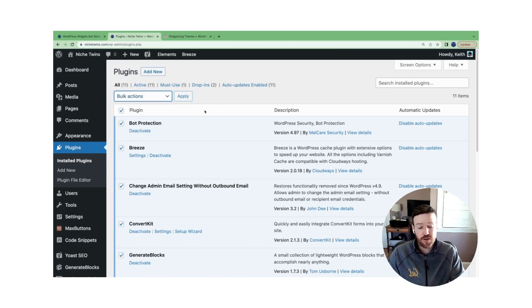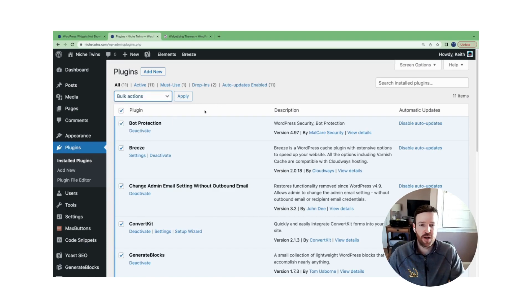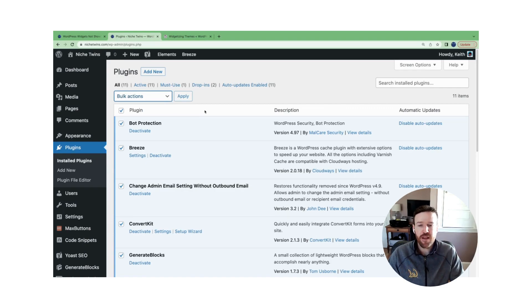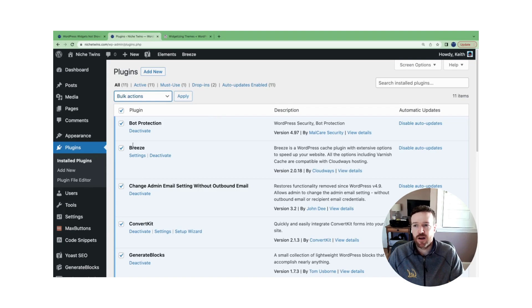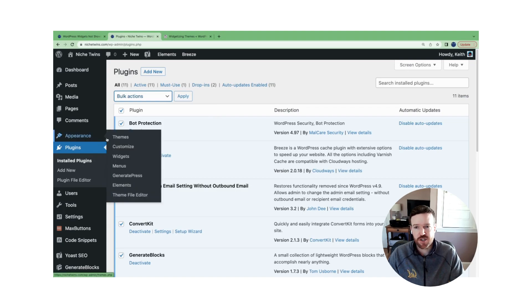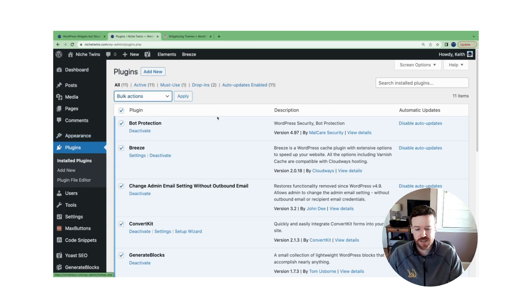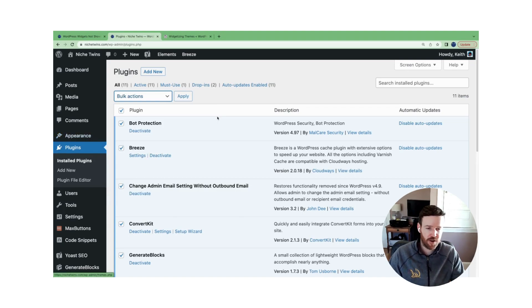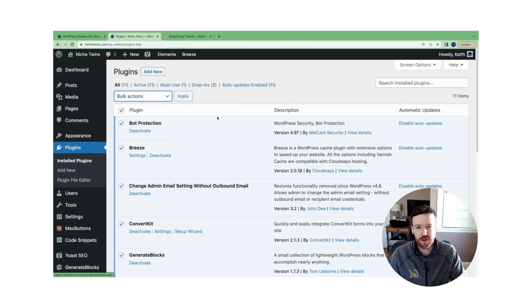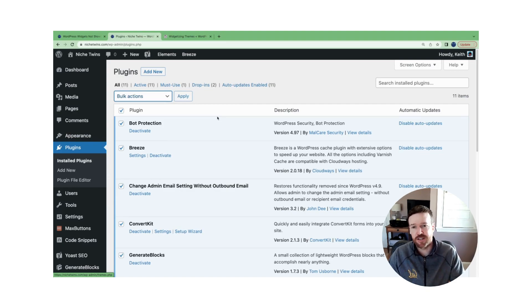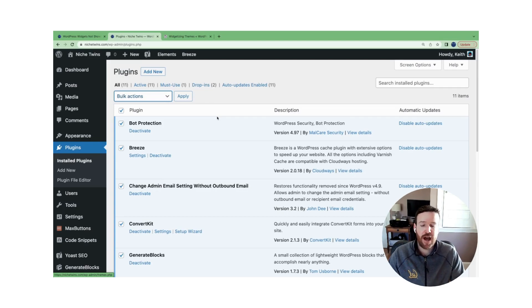And then what you're going to do is you're going to reactivate your plugins one at a time. Before you do that though, go back over to appearance and check to see if widgets has repopulated. So once you've deactivated all your plugins, you check. If it has repopulated, you're confirming to yourself, yes, there is an issue with one of these plugins.